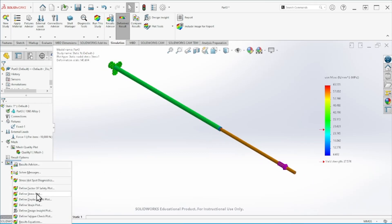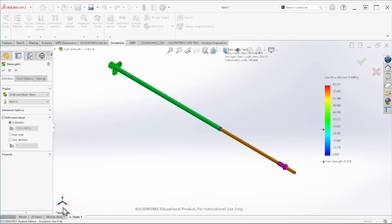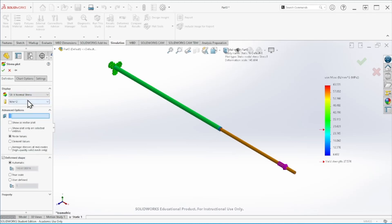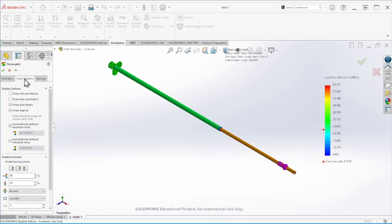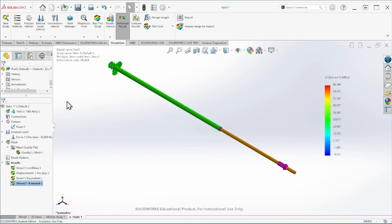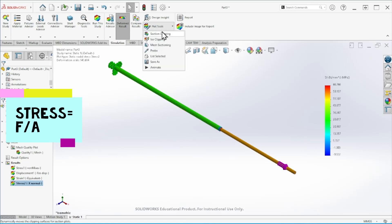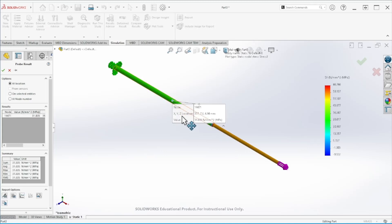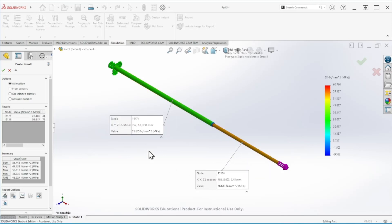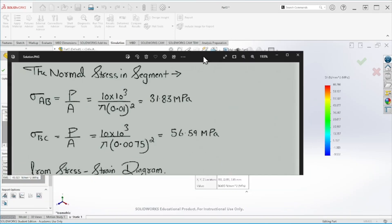We are going to define a new stress plot acting only in the X direction — the normal stress. This is where we use the typical normal stress formula: force divided by area. To see the values we'll use Plot Tools > Probe, and click on each segment. On segment A to B we have 31.8 megapascals, and on segment B to C we have 56.6 megapascals.